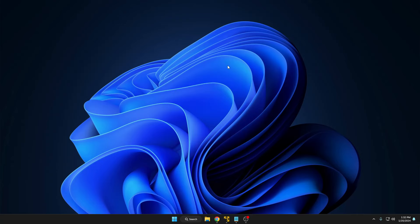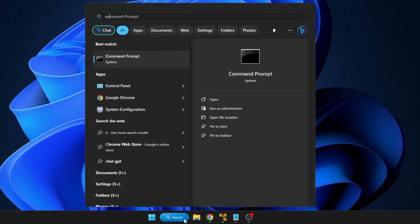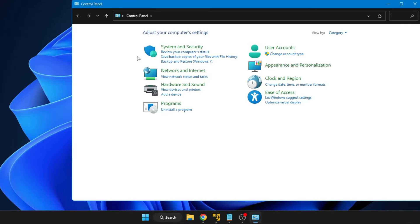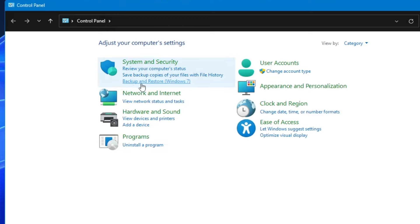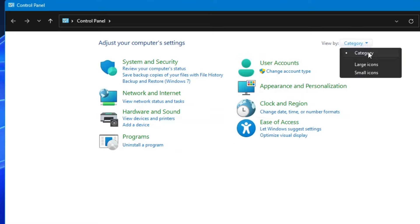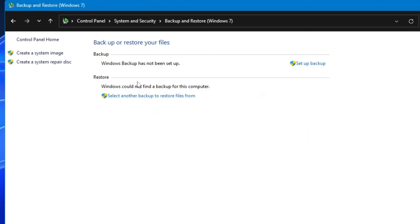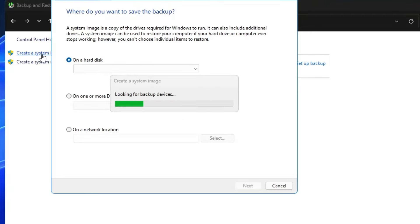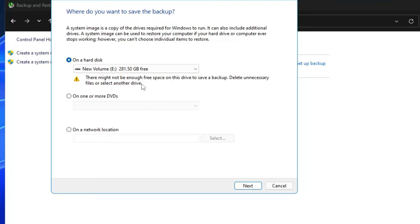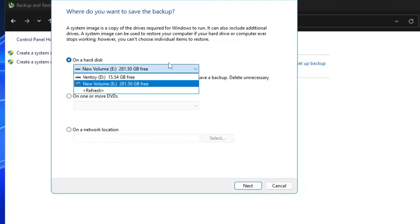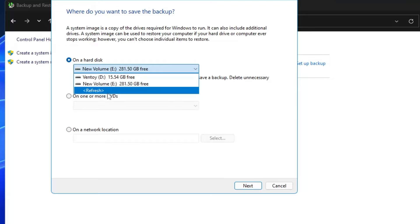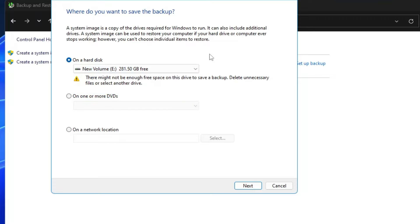Now let's see how to use system image recovery. Click on your Windows search, type 'control', and click on 'Control Panel'. Under System and Security, you will find 'Backup and Restore'. If you don't see this navigation, click on 'View by' and make sure it is set to 'Category', then click on 'Backup and Restore'. On the left-hand side, click on 'Create a system image'. It will search for backup devices, and at the top you will find 'On a hard disk'. From the dropdown, select the external USB or hard drive where you want to save the system image.